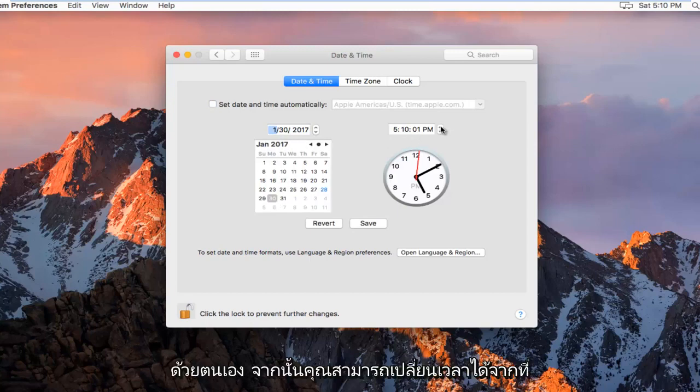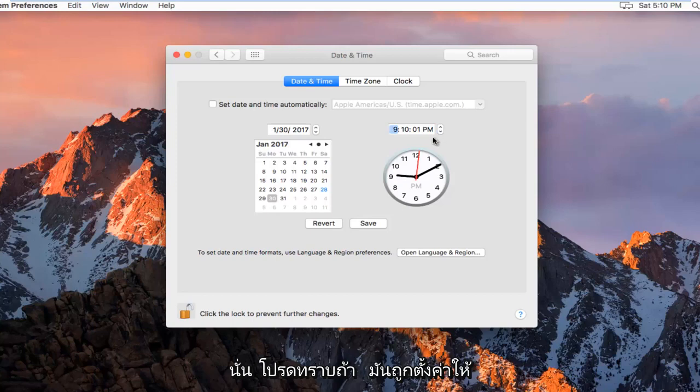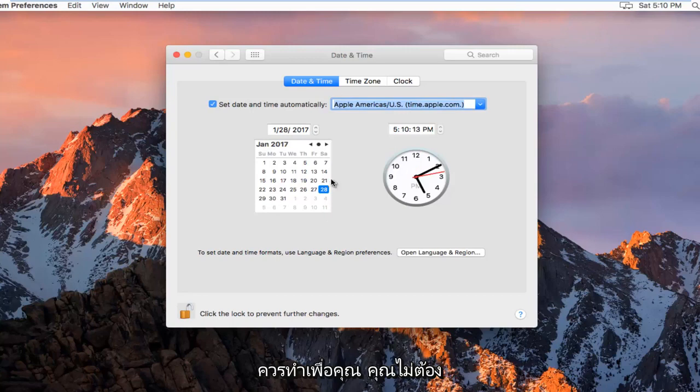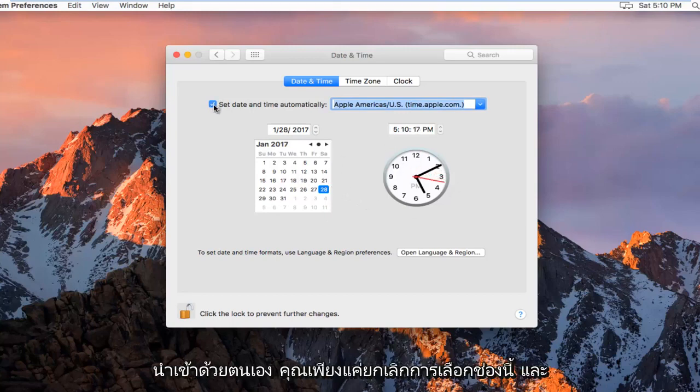And then you can change the time from there. Please note, if it is set to automatically set the date and time, it should do this for you. You don't have to worry about it. If you want to manually import it, you just uncheck this box.